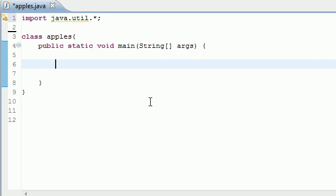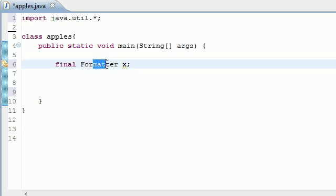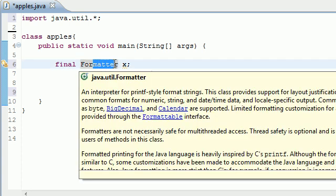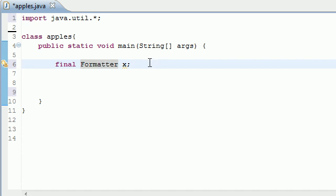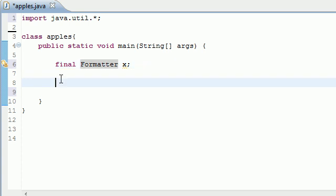We need to make a final variable Formatter type X, and you can name it whatever you want. I just name everything X because I'm too lazy to type anything that's more than one letter. What this is going to do, a Formatter variable, pretty much outputs strings to a file. It's pretty much like printf but instead of printing to the screen you're printing to a file.